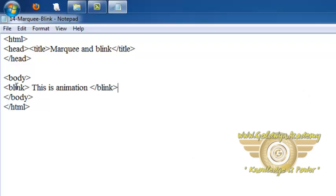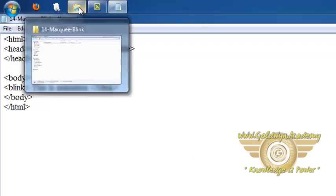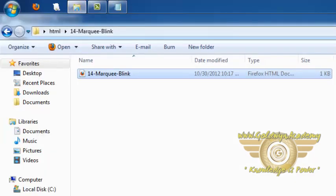So now let's see the effect of blink tag, save this document and run.